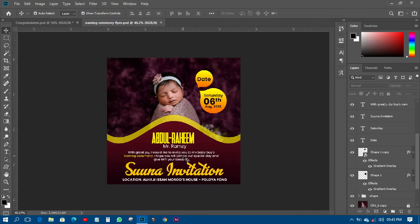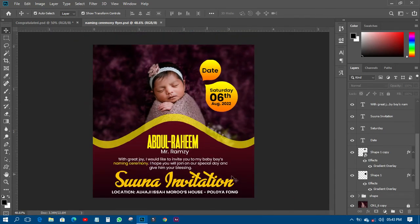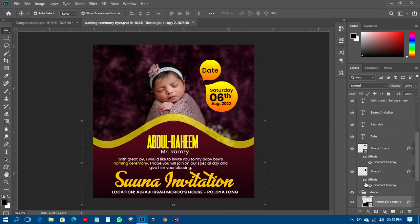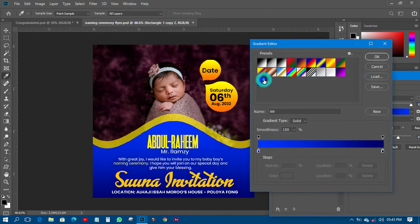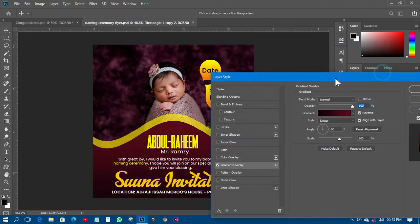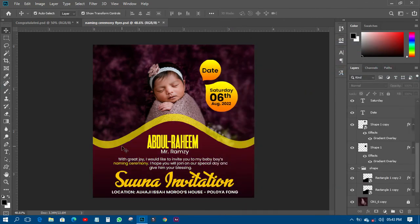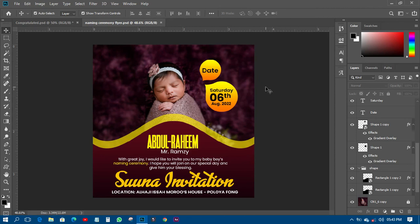That is how the name ceremony flyer has been designed. You can choose to change the colors however you want — different color options all look beautiful. For this tutorial I used the same background colors throughout to keep everything cohesive and familiar, so the background and design elements match.